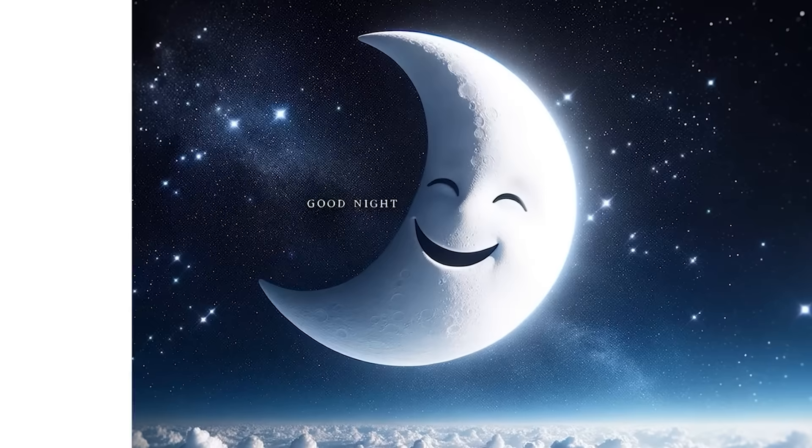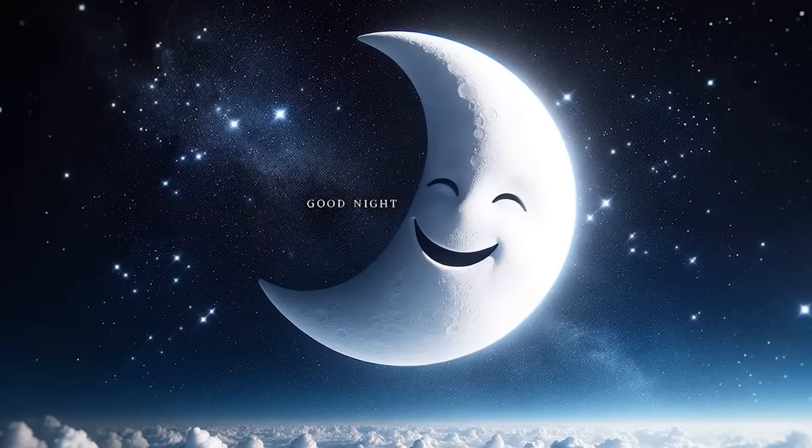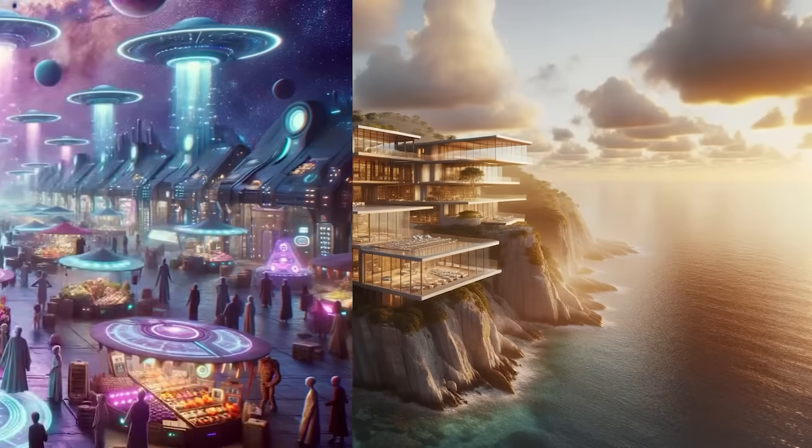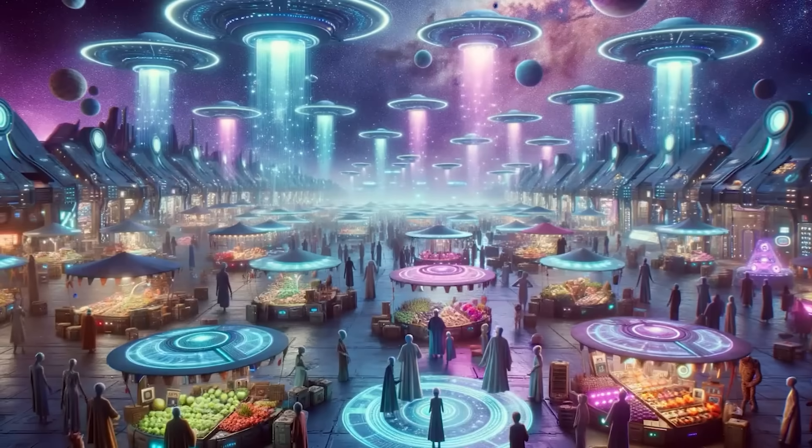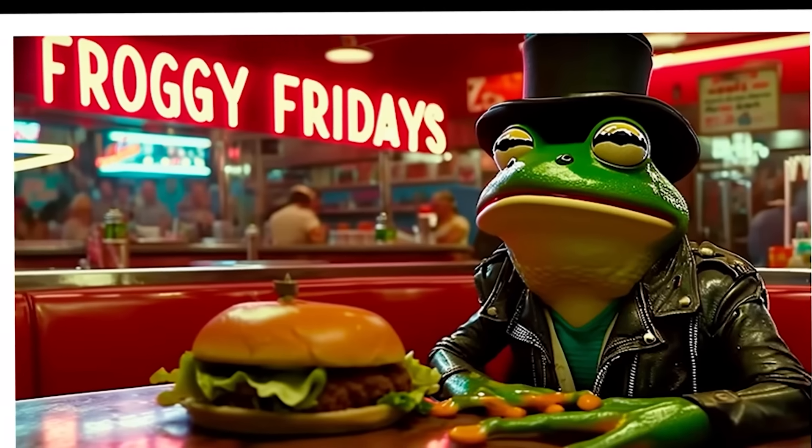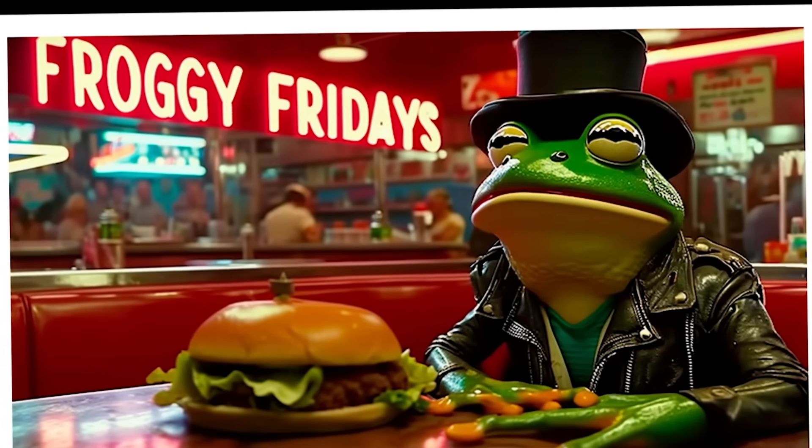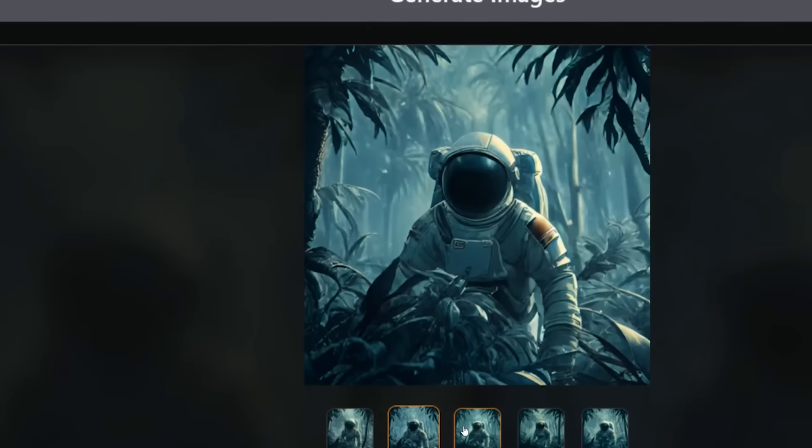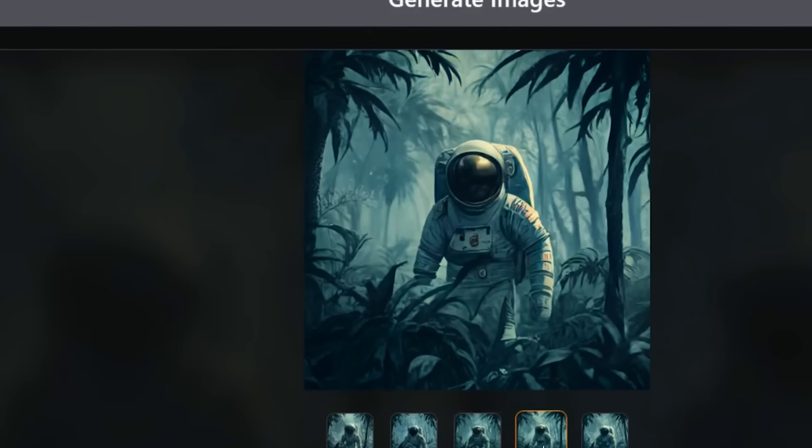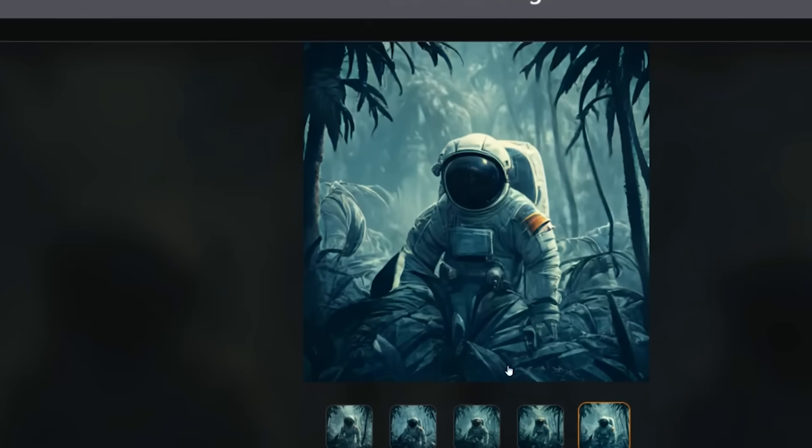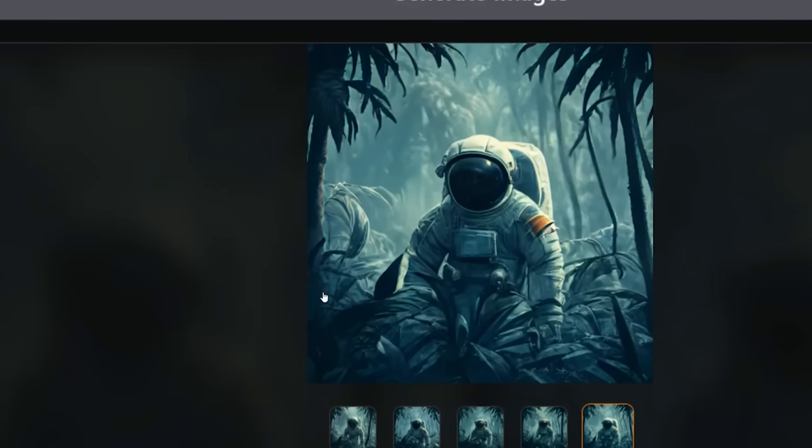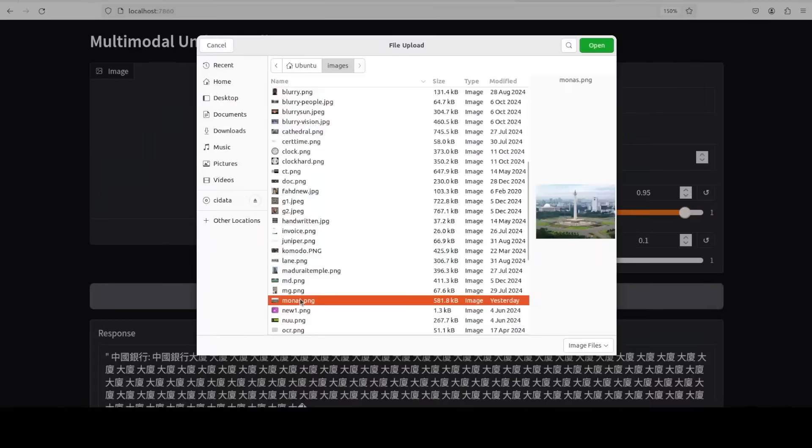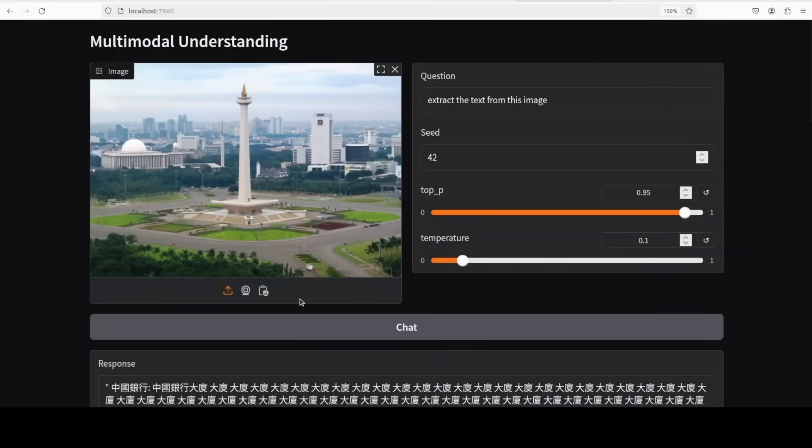Many AI image generators, like Dolly 3, are known to ignore specific instructions in user prompts, often producing results that deviate from what was requested. Early tests indicate that Janus Pro follows instructions more accurately, delivering outputs that align more closely with user expectations.